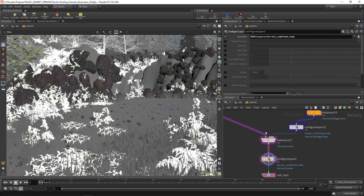I'd also recommend the L-system tutorial we released — it's a beginner L-system tutorial and all of these plants are made with L-systems. Feel free to check that out as well. That's it, thank you for watching. I'll see you around. Bye.